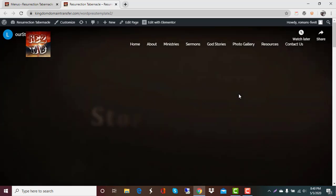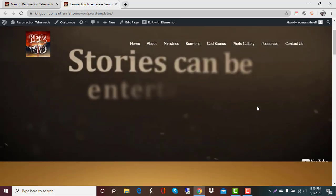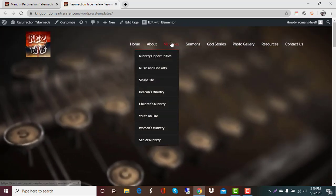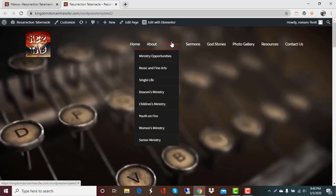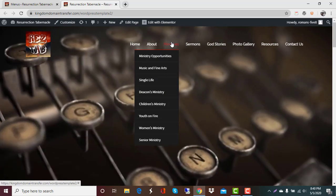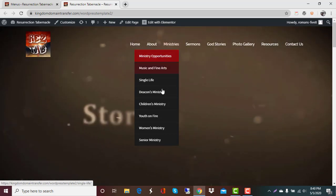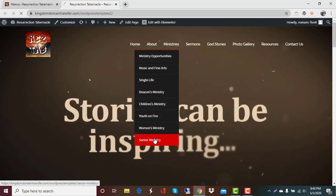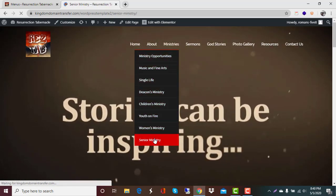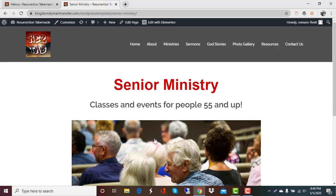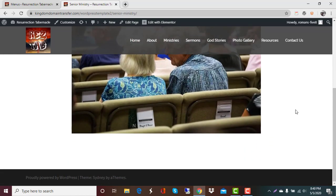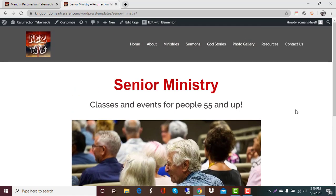And there it is all set to go. And that is our tutorial on adding a page and putting it in your menu. Thanks so much.